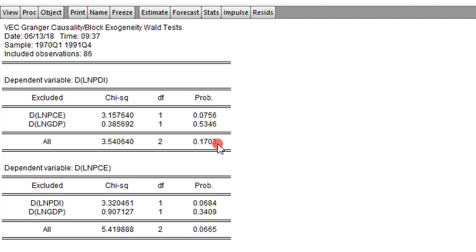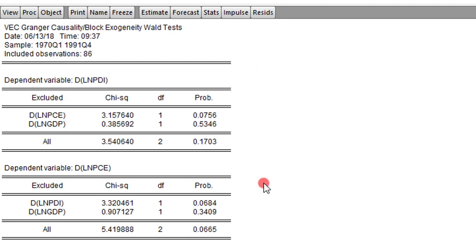Right away we have our results. You can see up here: VEC Granger Causality / Block Exogeneity Wald Test. Here you can easily see the causal relationships. These are all short-run causal relationships. The long-run causal relationship, as I explained in the last video, is observed from the t-statistics of the error correction term. Let's look at the first dependent variable: PDI.